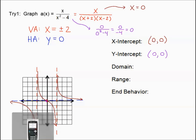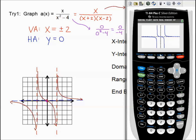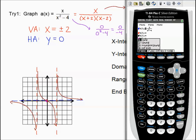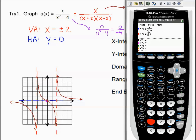One other note about the calculator: you can actually pull up a fraction template. Push alpha, then y equals, then number 1 — that pulls up a fraction. That is a whole lot more useful when graphing rational functions. Alpha, y equals, enter — or alpha, y equals, 1 — will pull up a fraction for you.